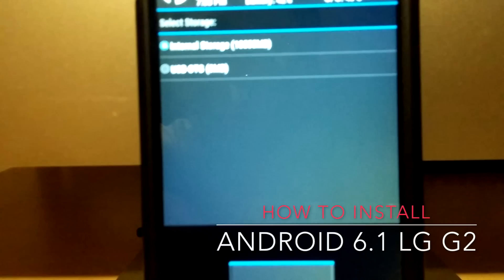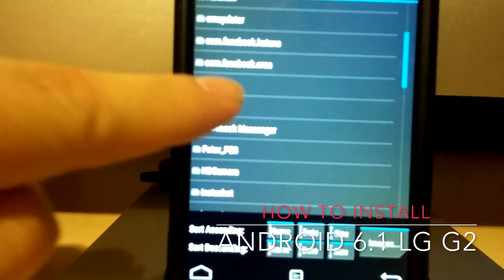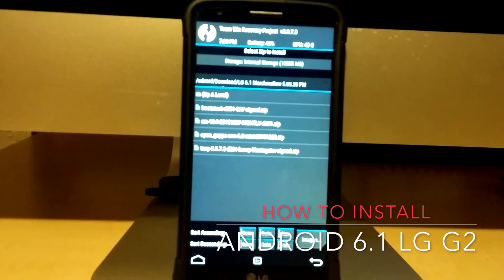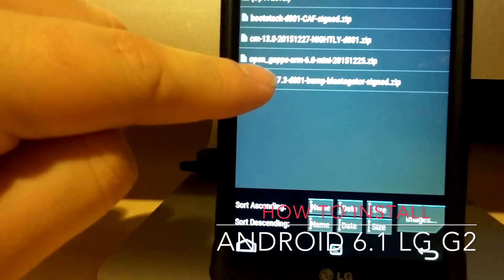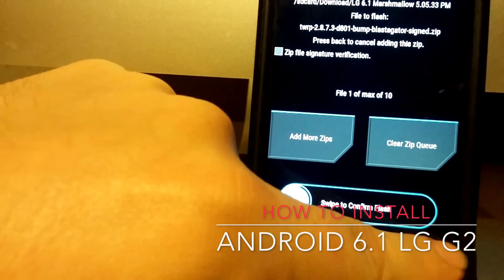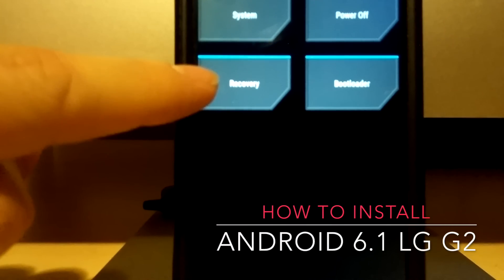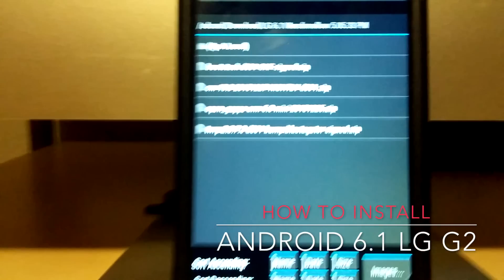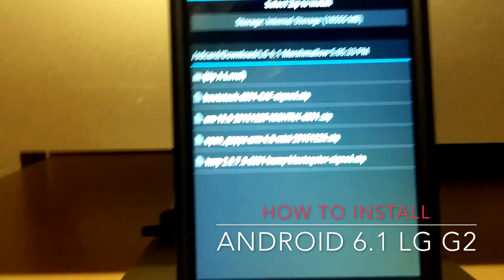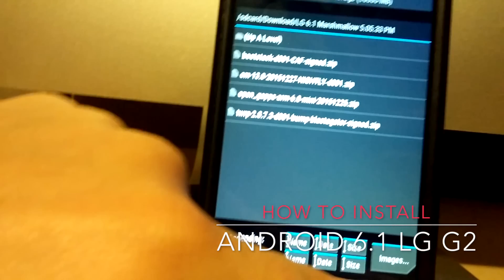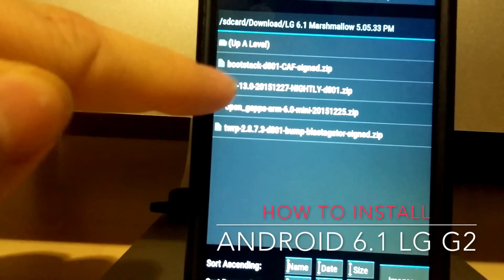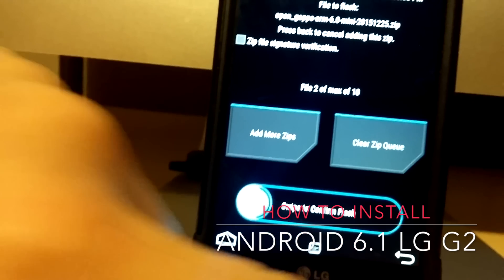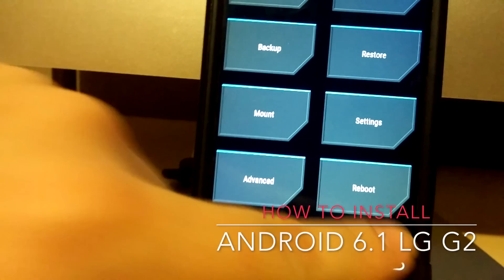Go to Install and hit the TWRP recovery update — go to the downloads folder where all the files are saved. Select TWRP 2.8.7.3 and install it. Once finished, go to Reboot and click Reboot Recovery. Once back in recovery, install your boot stacks the same way — click on it and install. Then reboot into recovery again. Next, go to Install, click on CM13, then Add More Zips and add the GApps for your Google apps. Once done, hit Reboot System.